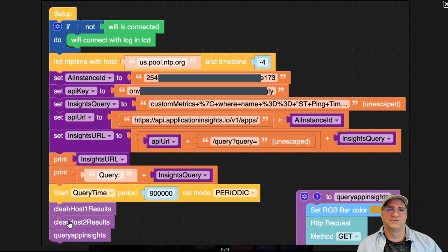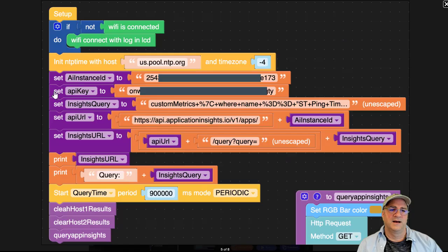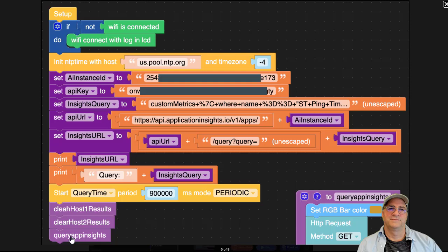Then it starts up a timer for every 15 minutes. Every 15 minutes, if I set up a callback, this timer will trigger the callback. We clear the host one and host two fields here, so that's these fields here and these fields here, host one and host two, and we clear those and then we run the query.